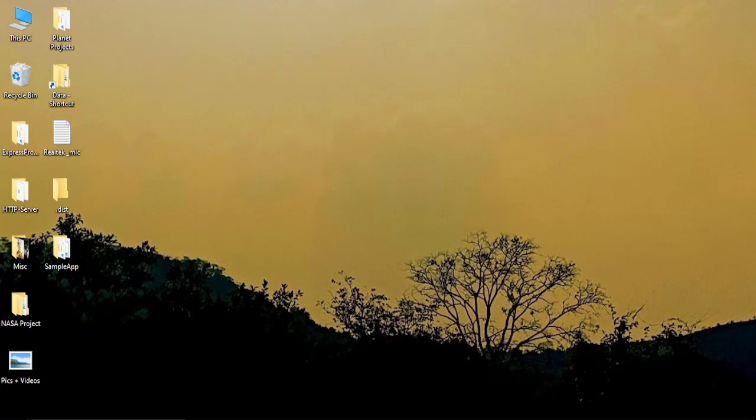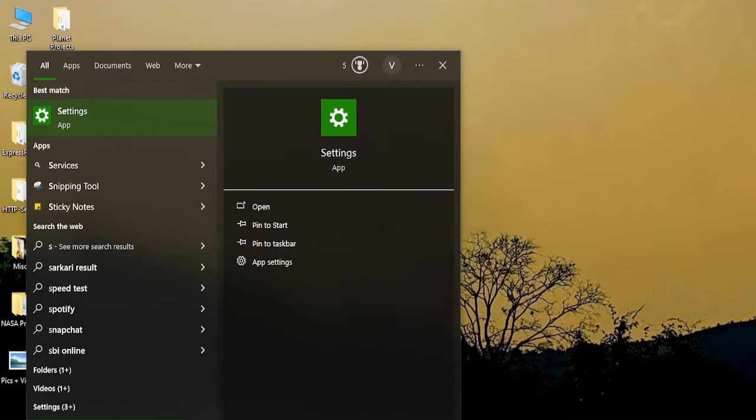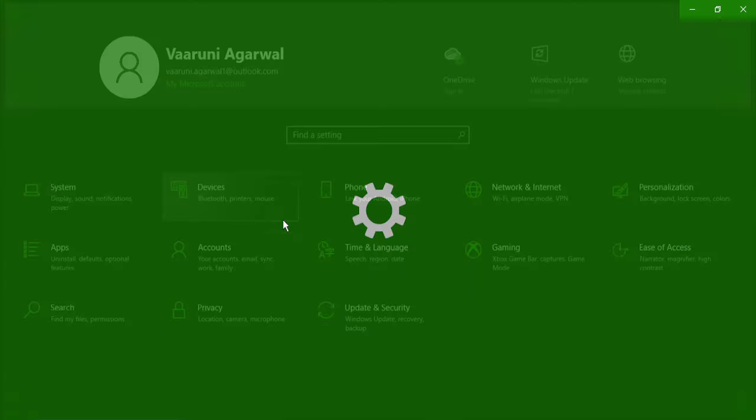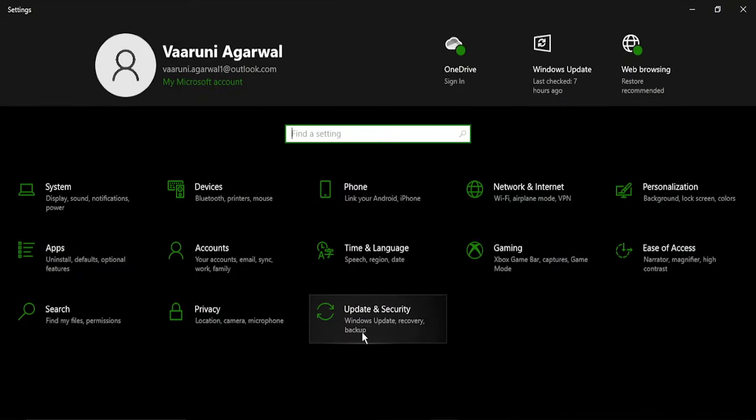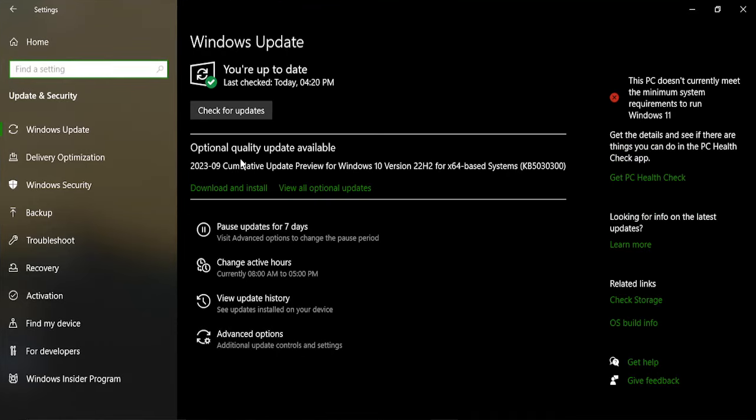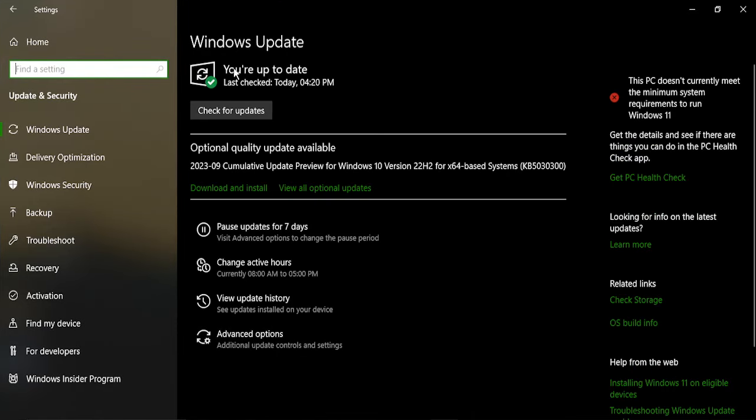The first thing you need to do is go to the search bar and type in settings. That should bring up the settings app. Once in there, you can just go to Update and Security and make sure that you are up to date.